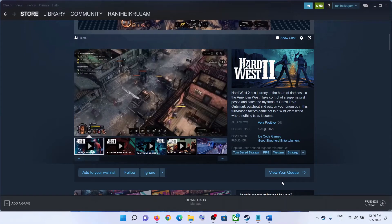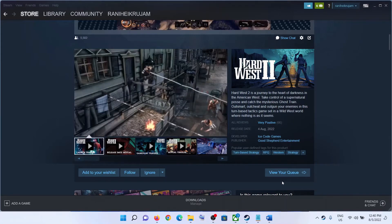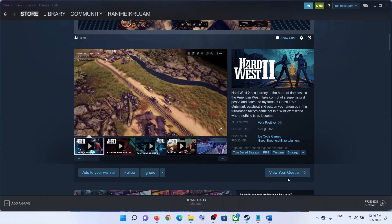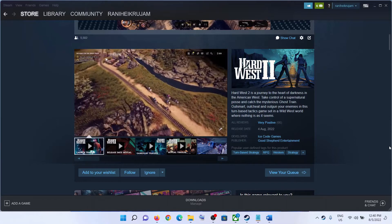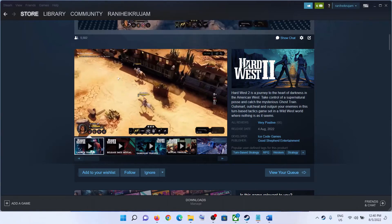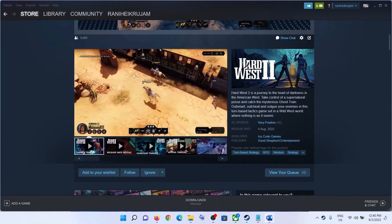Hello guys, welcome to my channel. Today in this video, I am going to show you how to fix crashing and freezing issues with Hard West 2 game on your Windows computer.